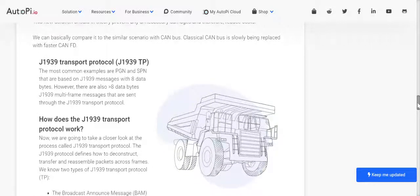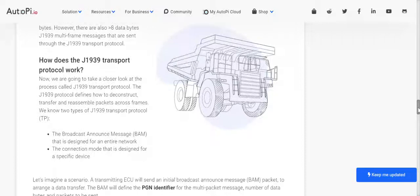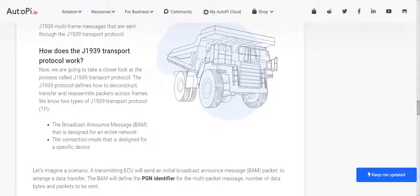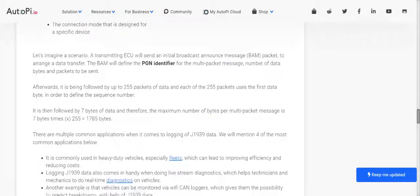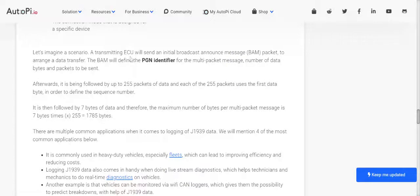Now we come to the J1939 transport protocol. The J1939 protocol defines how to deconstruct, transfer, and reassemble packets across frames. There are two modes: the Broadcast Announce Message, or BAM, which is designed for an entire network, and connection mode, which is designed for a specific device. In a typical scenario, the transmitting node sends an initial broadcast message to arrange a data transfer. The BAM defines the PGN identifier for the multi-packet message, as well as the number of data bytes and packets to be sent.